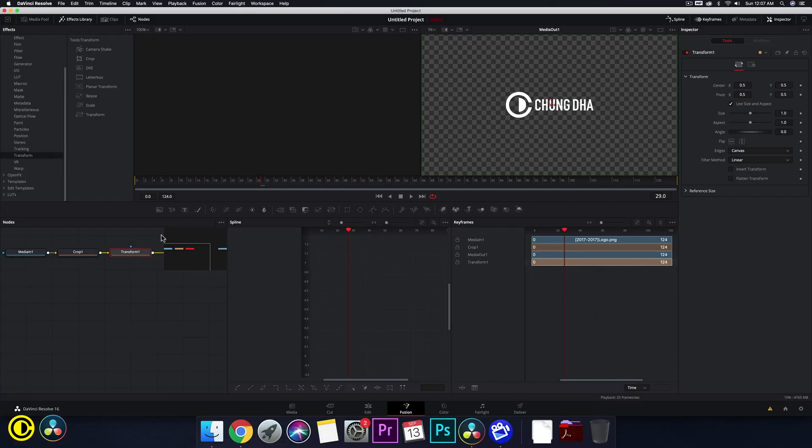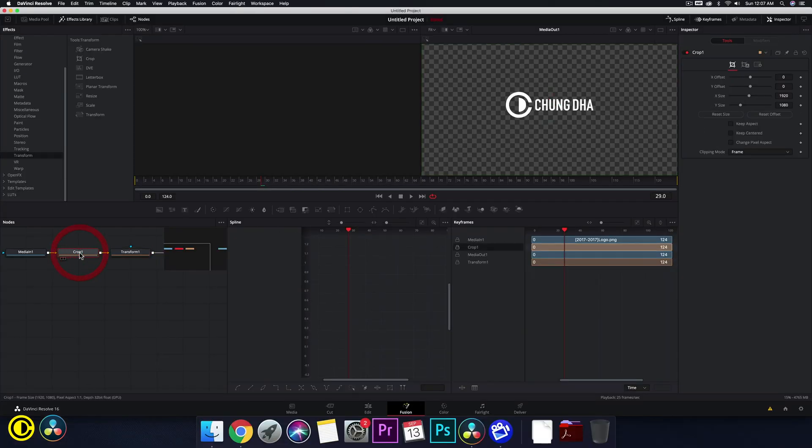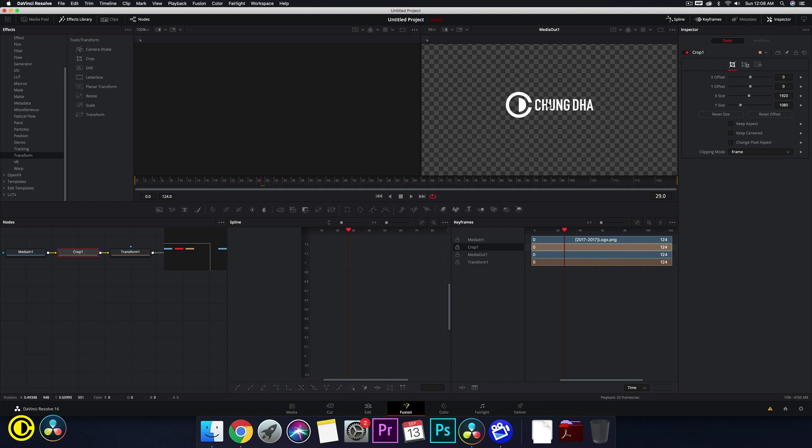Now we click the crop here and we choose the Y size because we want to do an up down. However if you want to do a left side slide in or right side slide in, you need to change the X size.